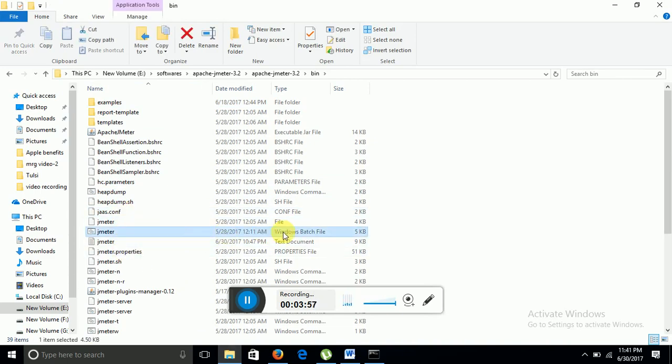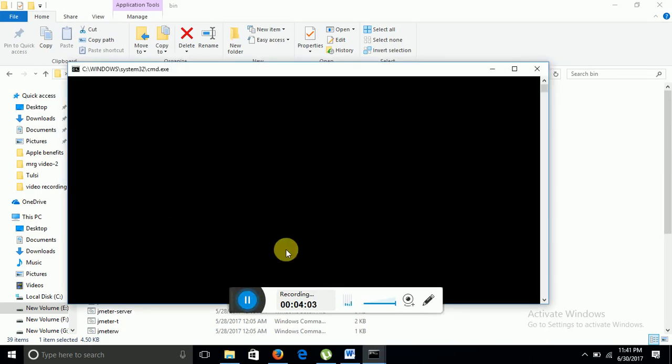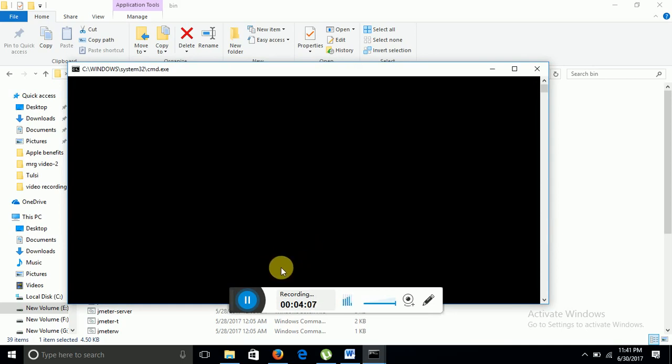As you can see on my screen, this is the batch file. Double click on it. It will start its kernel and then after starting some jobs, it will open the Apache JMeter menu.